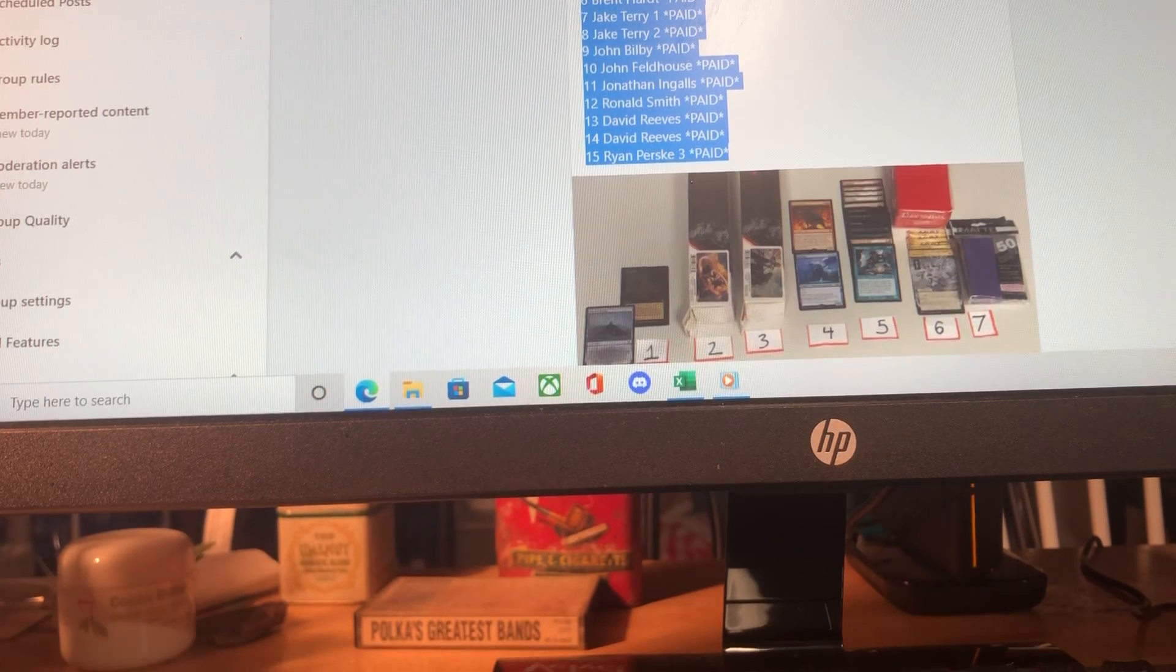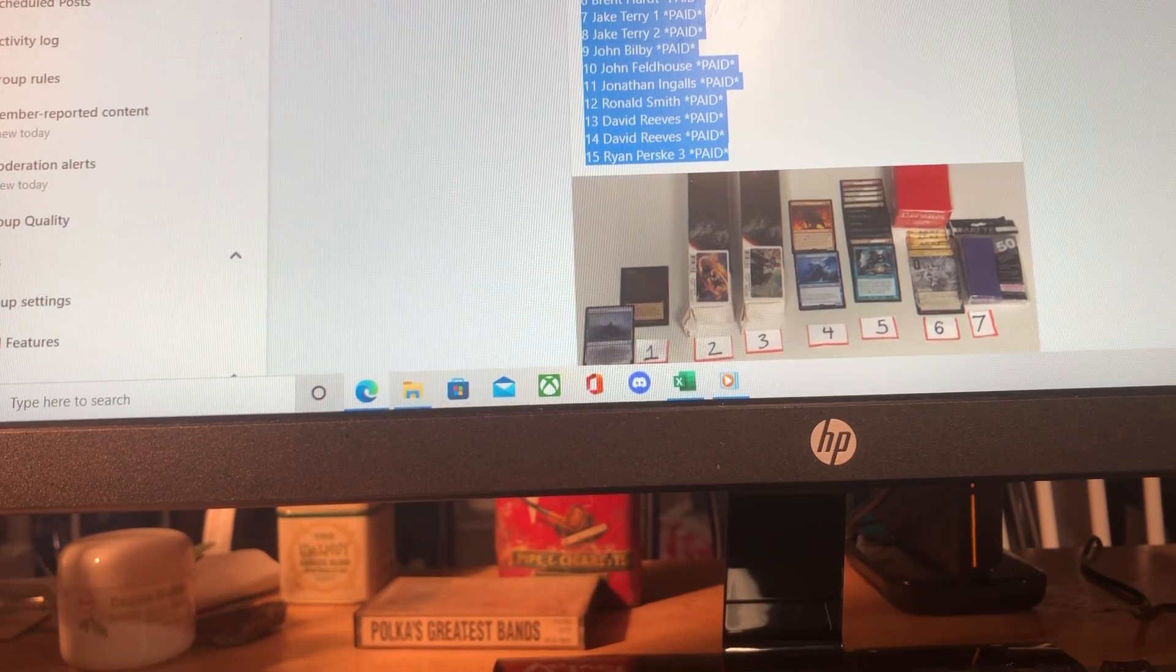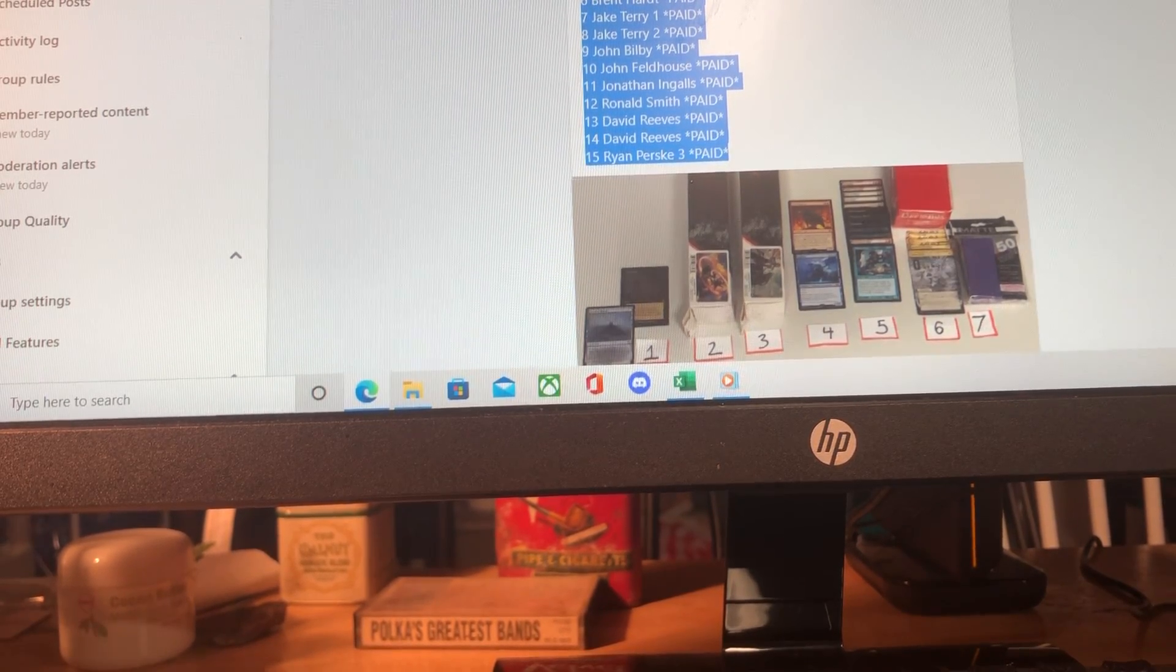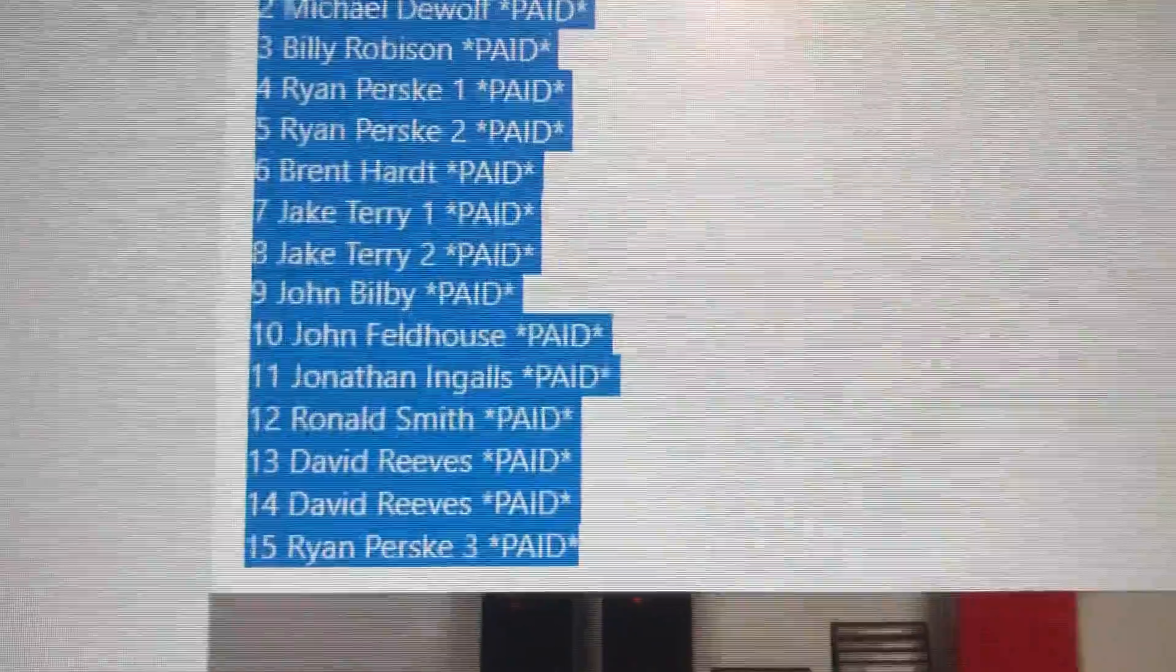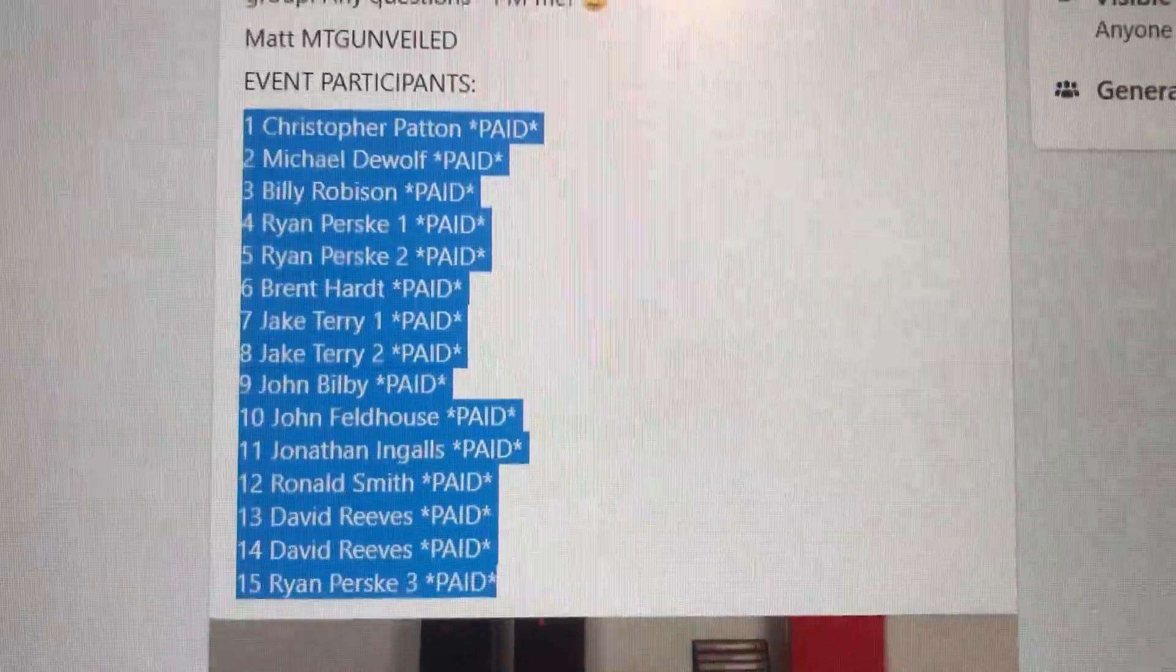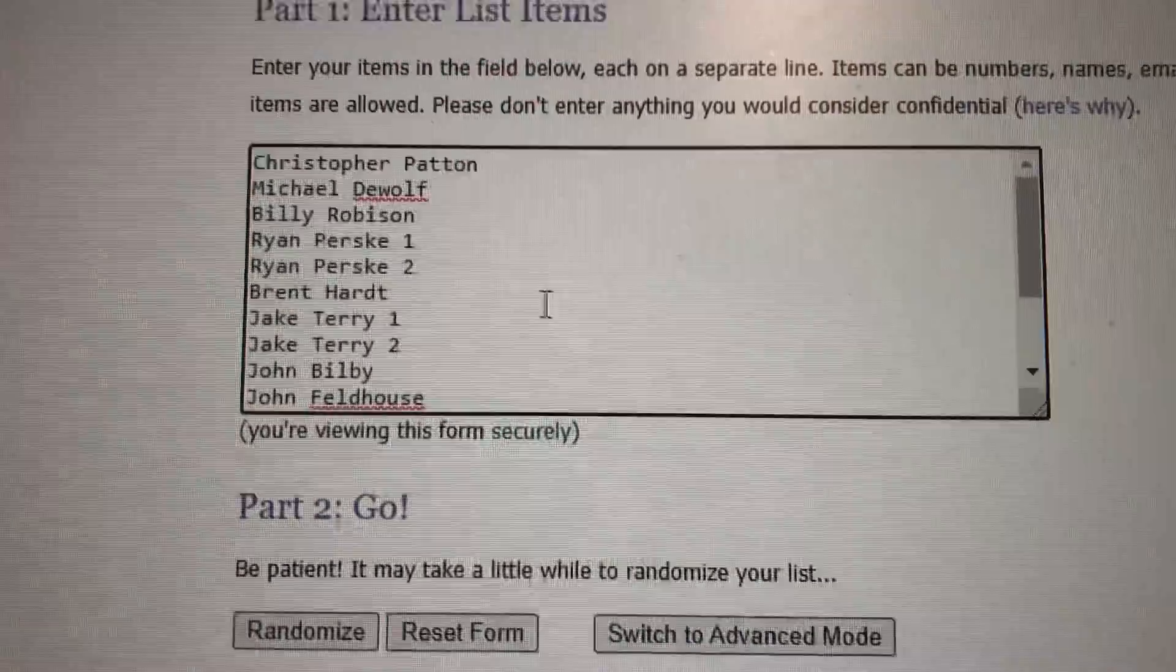Howdy everybody, Matt aka MTG Unveiled here with the 6th surprise commander deck prize support drawing. I have taken all 15 fantastic participants and put them into random.org.